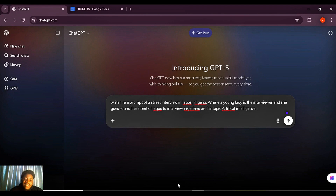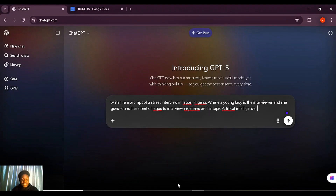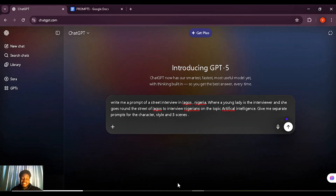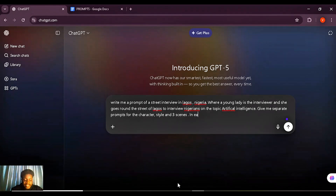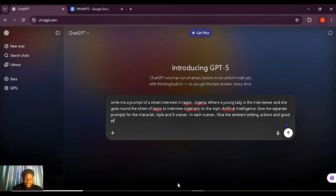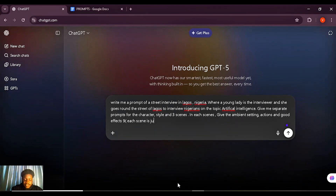In this prompt you need to ensure you are asking for a prompt for the character and also a prompt for the scene itself. Say: 'Give me separate prompts for the character, style, and about three scenes.' You also want to specify that in each scene you give the ambiance — that is the environment, setting, actions, and sound effects. And finally specify that each scene is just eight seconds.